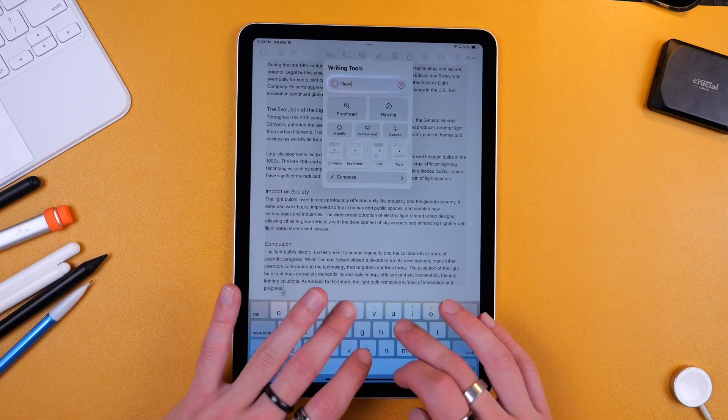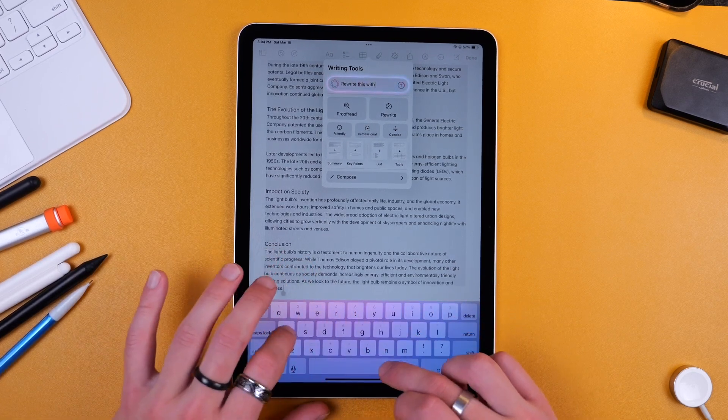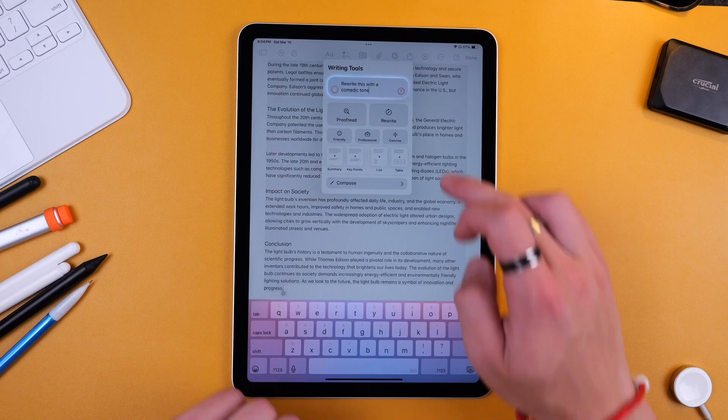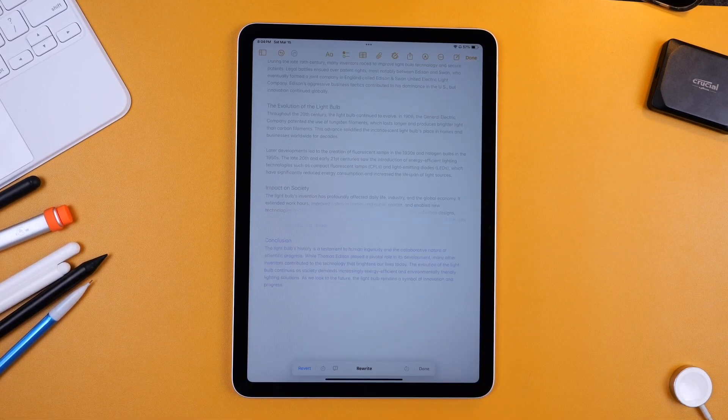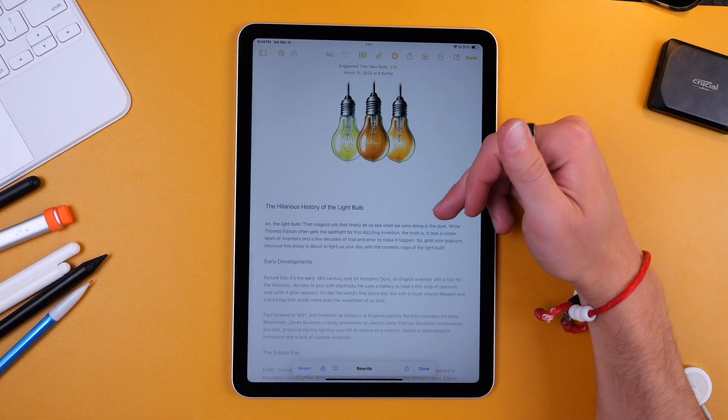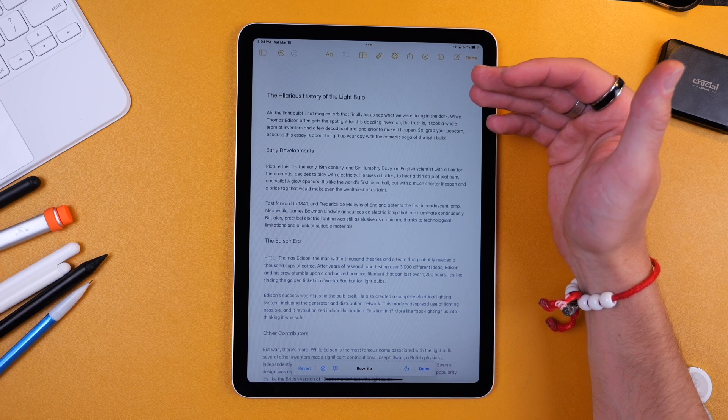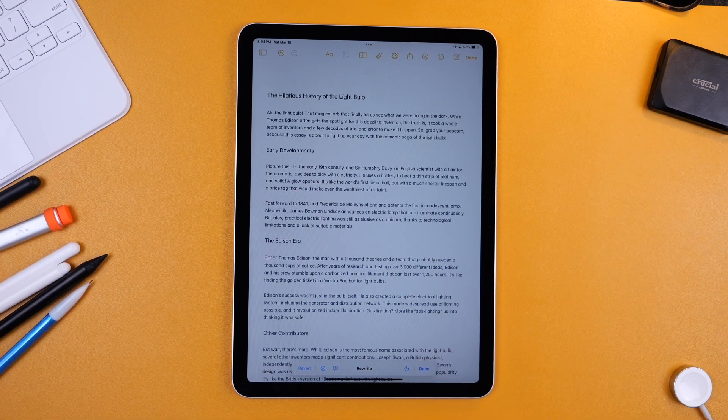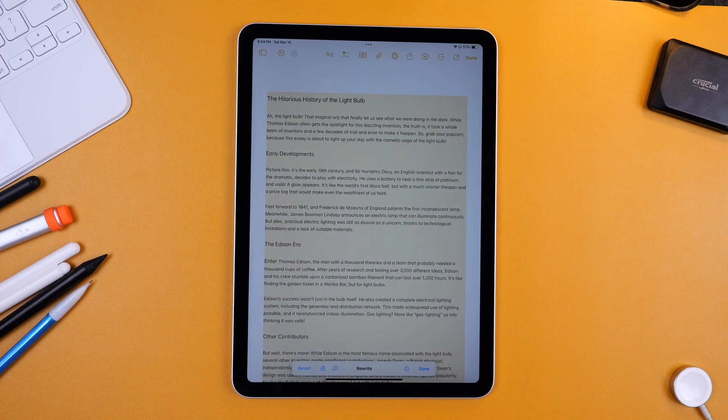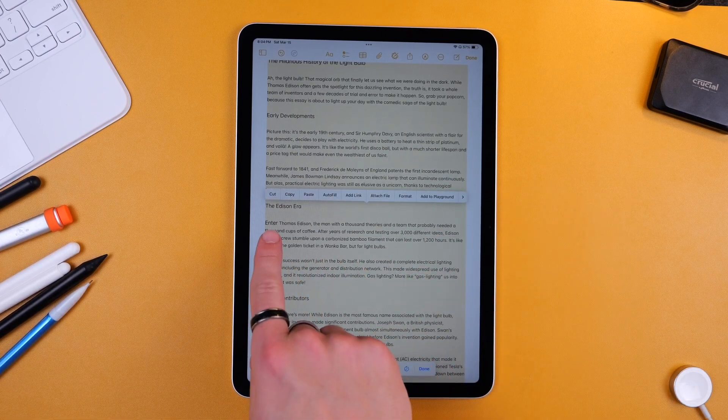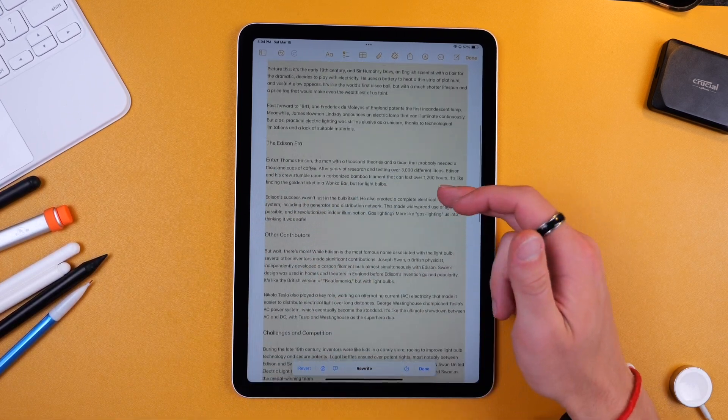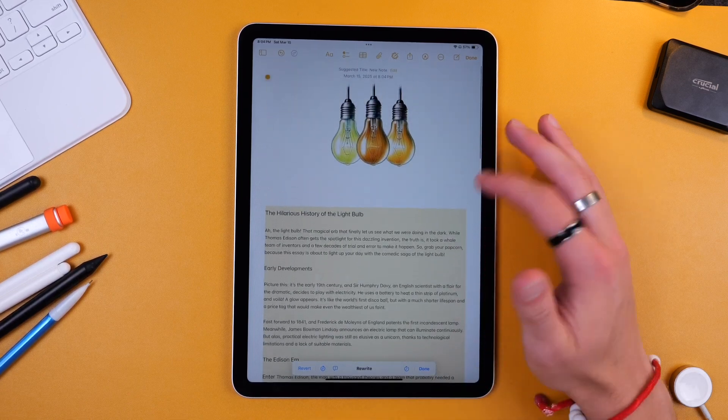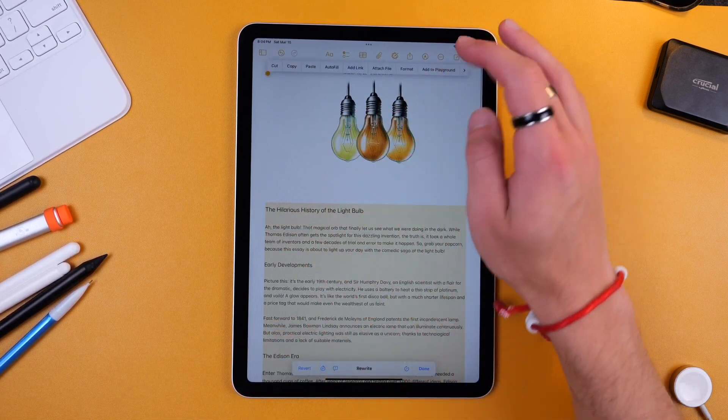and it's going to try to do a funny tone. Ah the light bulb, that magical orb that finally lets us see what we were doing in the dark. Now you can see some weird things such as these font sizes don't match and there's just some funkiness in this, but you can see that that feature is there nonetheless.